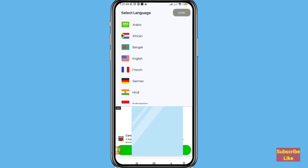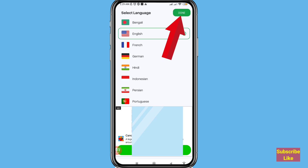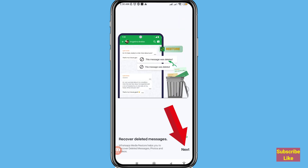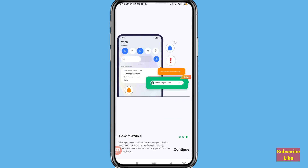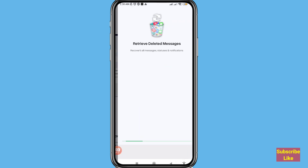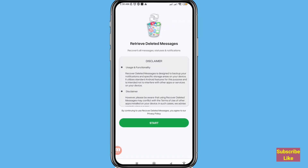In this app you can choose and select your own language — I'll choose English. After that click Done, choose Next, then Next again, then Continue. The app retrieves deleted messages and recovers all messages. After that choose Start.